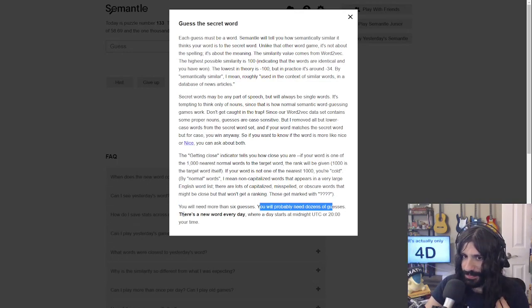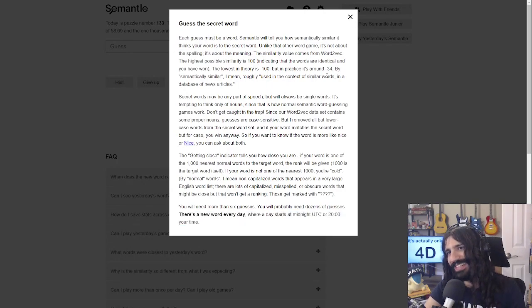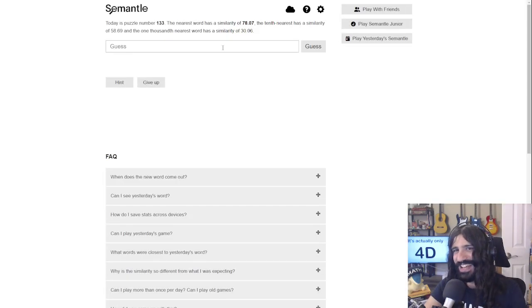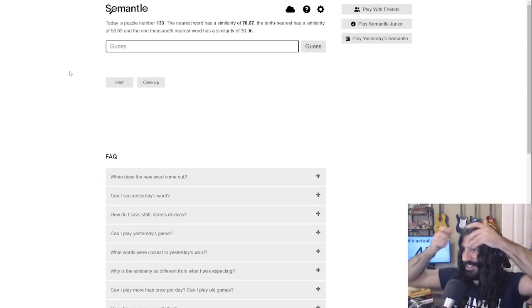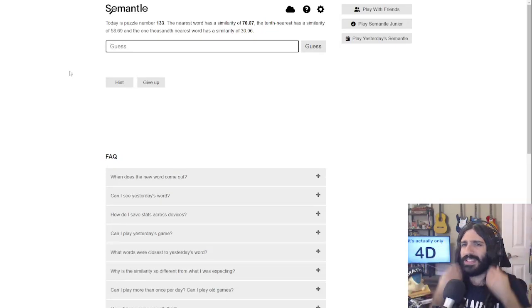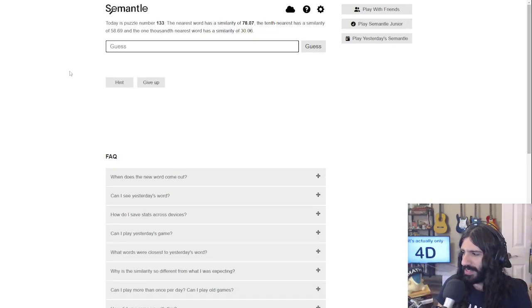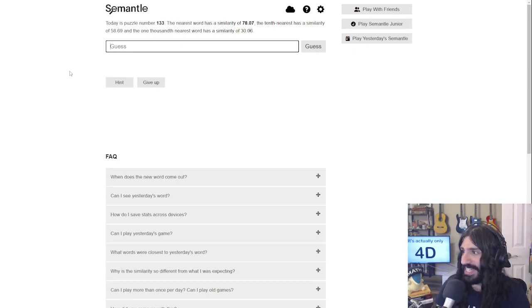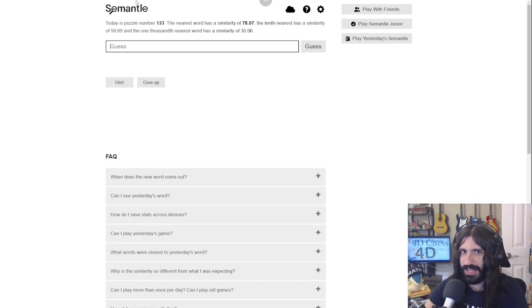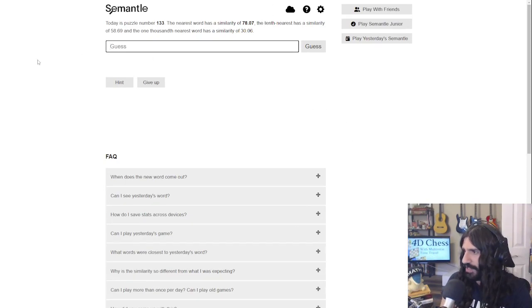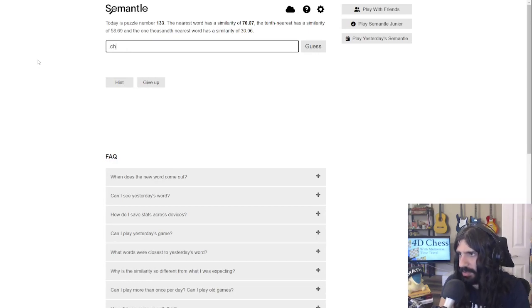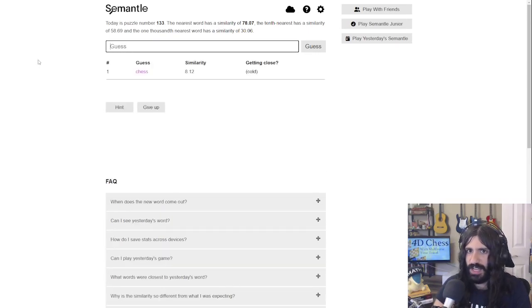There's a new word every day. We're just going to play today's Semantle — I haven't seen it. I've played this game maybe once or twice many weeks ago. It's really, really difficult. You can play it yourself at semantle.com. So we have to start with a guess — why not on theme for the channel — guess 'chess'.